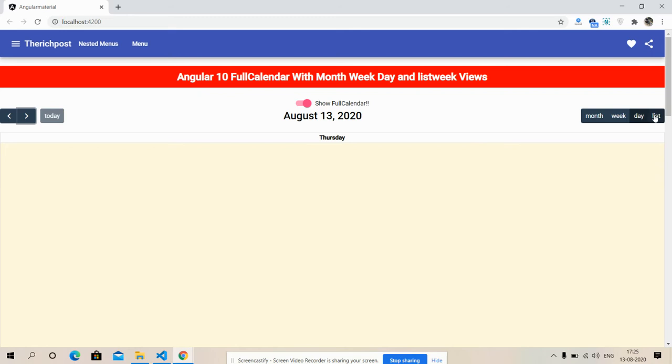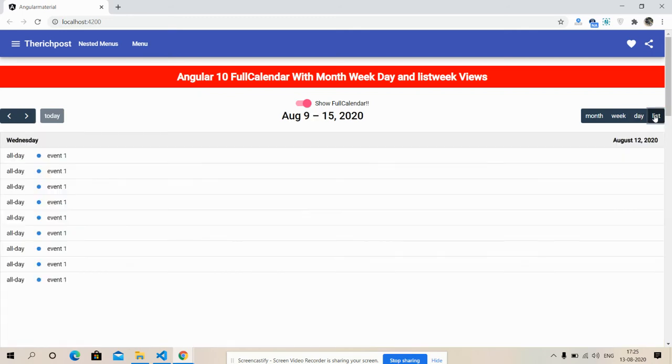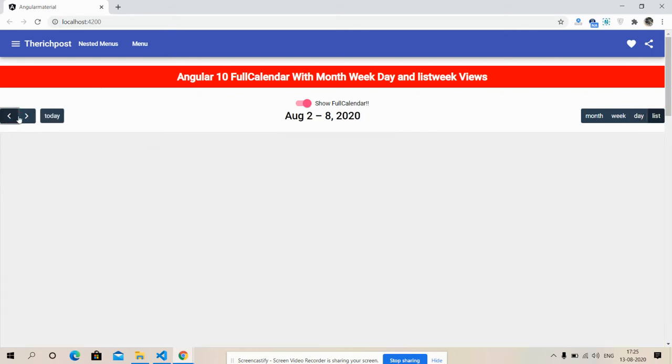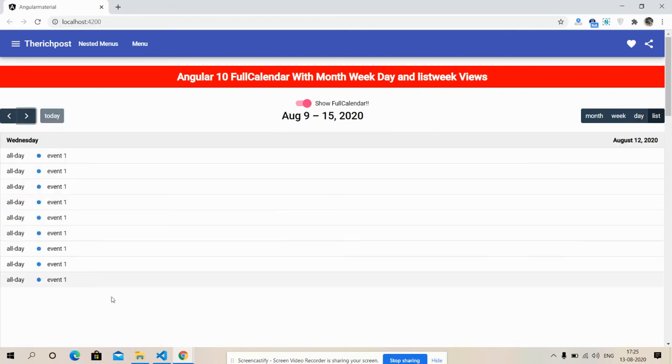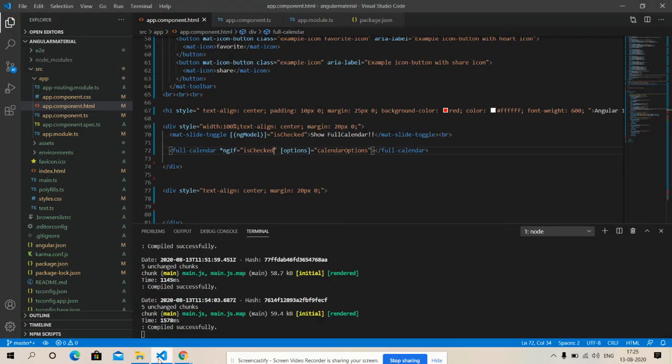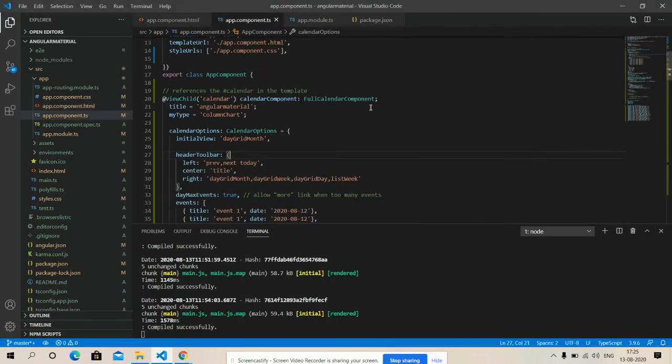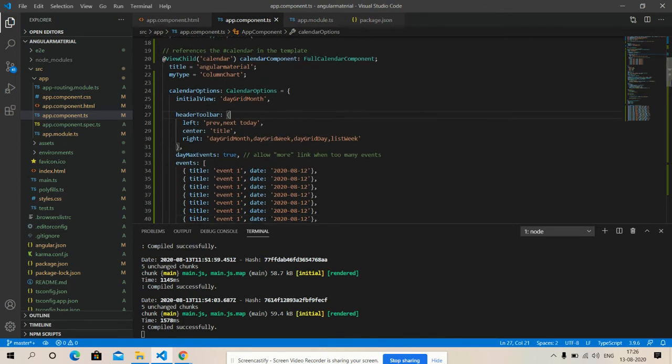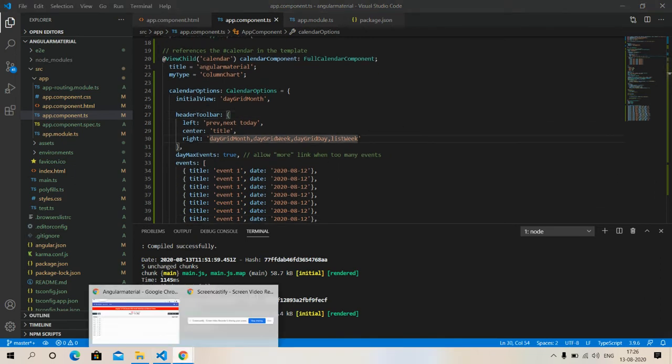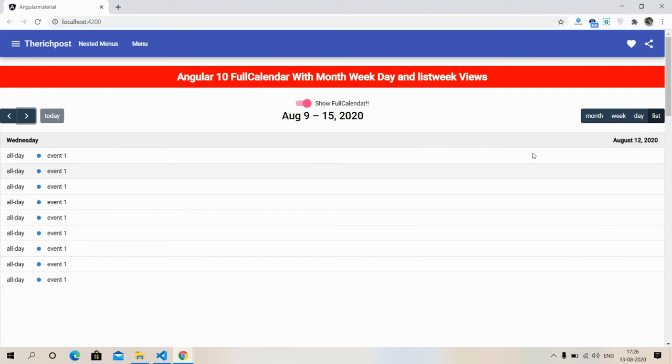And then this is list view. This is the component code. Its name is list week view, list week view.